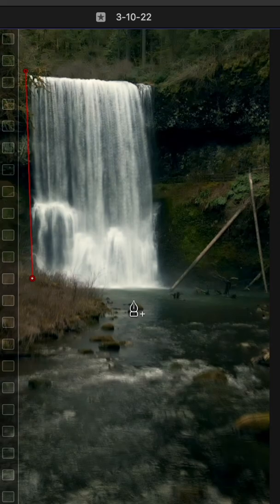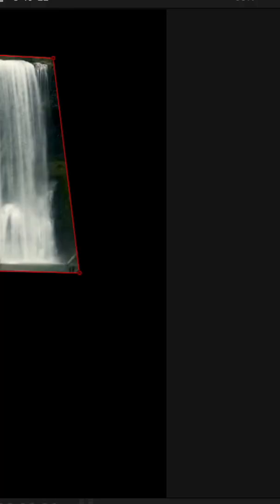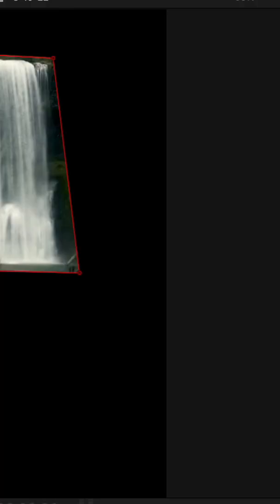Once that was done, I took the draw mask tool, dragged it onto the waterfall clip, masked out the waterfall, and keyframed the position to follow the movement of the camera. And there you have it, the smooth waterfall effect.